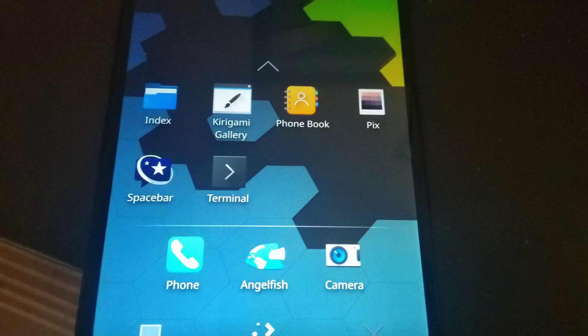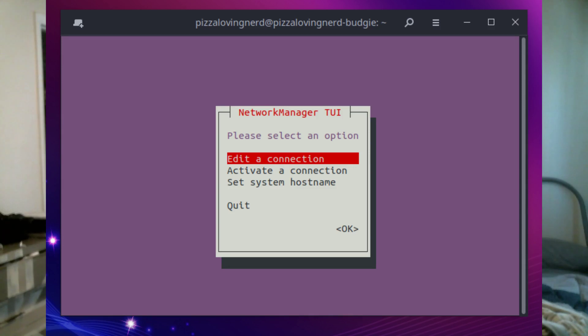If you choose Plasma Mobile as your UI, there are nine apps installed: File Manager (which is Index), a Kirigami Gallery, a phone book, Pix, Spacebar (which is your messaging app), a terminal emulator, a phone app, a web browser, and a camera app. Interestingly, Plasma Settings does not come pre-installed by default, which means it's impossible to connect to Wi-Fi without using something like nmtui in a terminal window. Like Phosh, Plasma Mobile does not come with an app store, so if you want a graphical interface for installing packages, you have to install Discover.